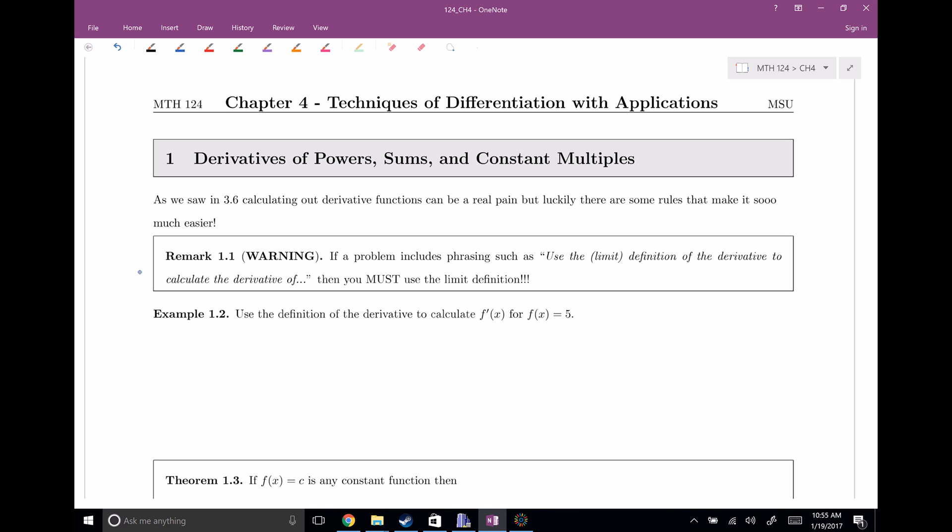I wanted to remark that we have a warning here. If a problem includes phrasing such as "use the limit definition of the derivative to calculate out the derivative of" something, you must use the definition. You cannot use these tips and tricks we're about to go through. So let's go ahead and practice this one last time before we get to those tricks.